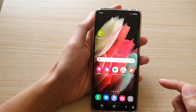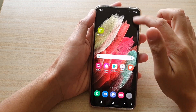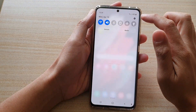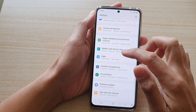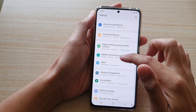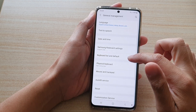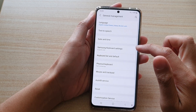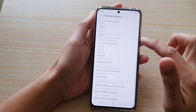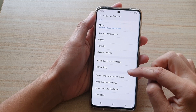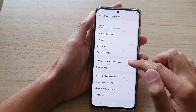First, tap on the home key to go back to your home screen, then swipe down at the top and tap on the settings button. Next, swipe down and tap on General Management, then tap on Samsung Keyboard Settings. Now swipe down and tap on Swipe, Touch and Feedback.